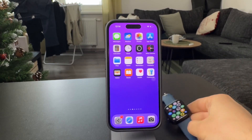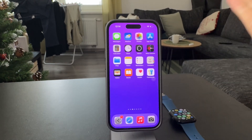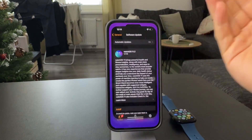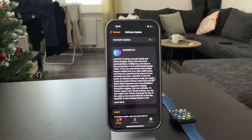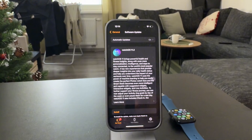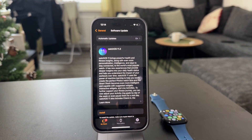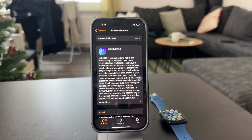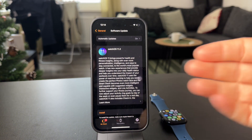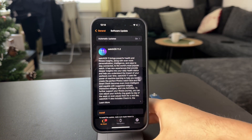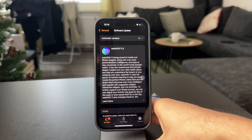When it comes to things you can do right now, you can keep an eye out on the update section and be sure to download and install all the new watchOS updates on your Apple Watch, as the only possible change for this can happen through a software update. And even generally speaking, it's always a good idea to keep your devices up to date.